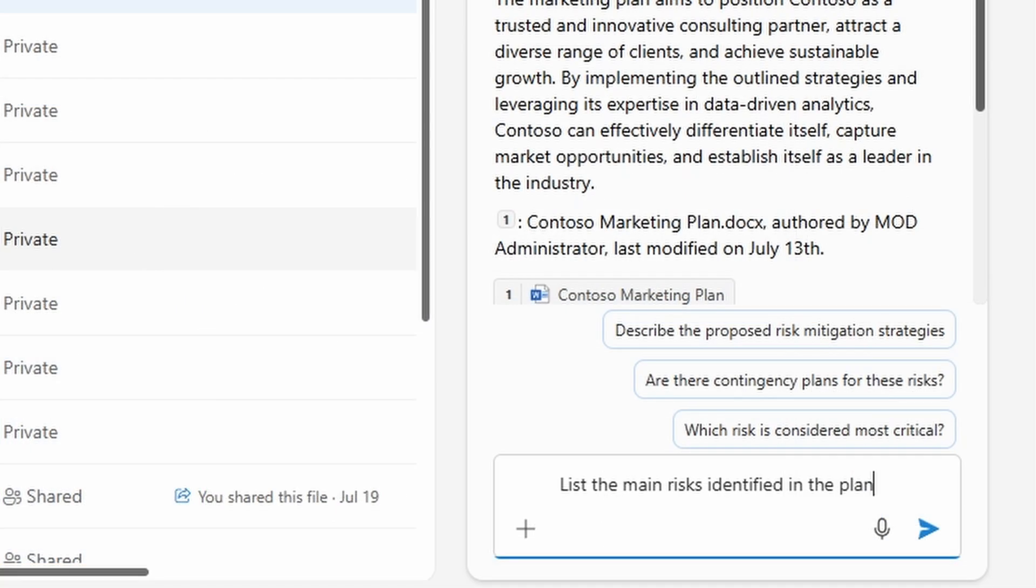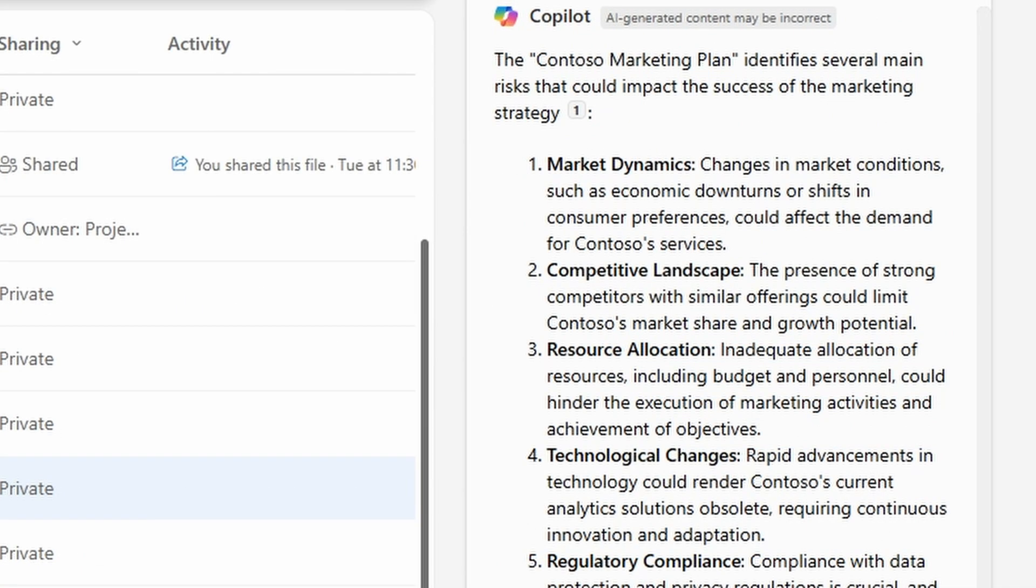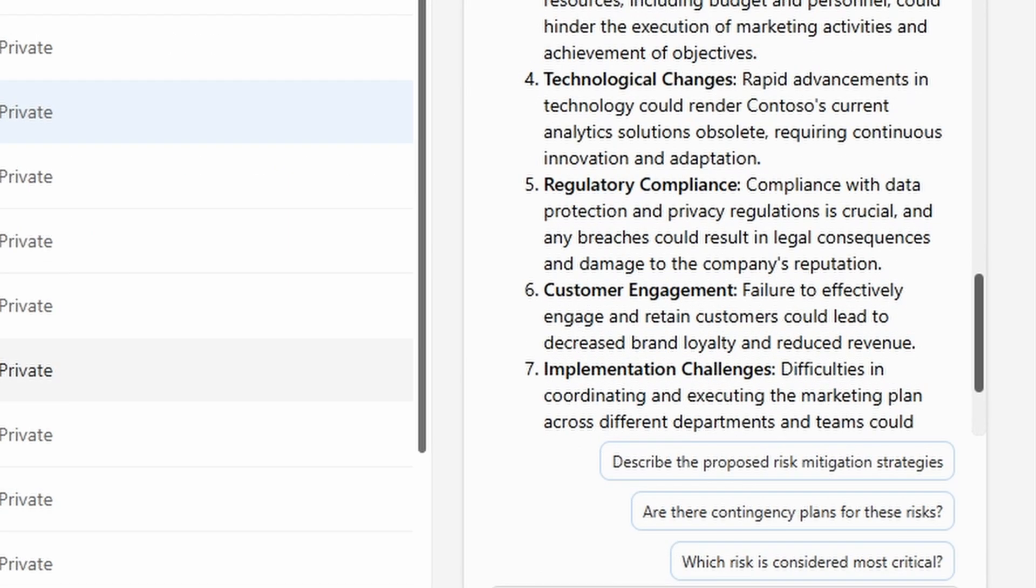which I can then continue to prompt and ideate with this information as knowledge directly in this OneDrive experience. For example, I can say list the main risks identified in the plan and receive a Copilot response directly grounded in that data to generate new knowledge or understand that existing knowledge, but in different forms.